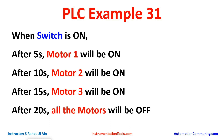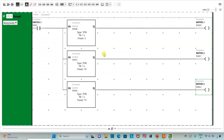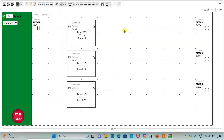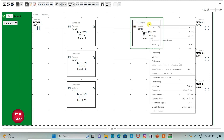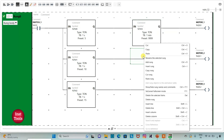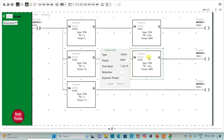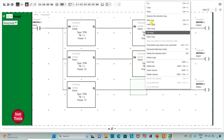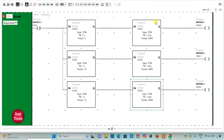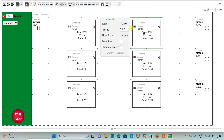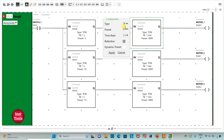Then after 20 seconds all the motors will be off. Here we will use TP for each of the motors. So I will insert another timer here, copy it, and paste it for the other motors. I will change it to TP, set time base to 1 second, and preset as 20. And then apply.